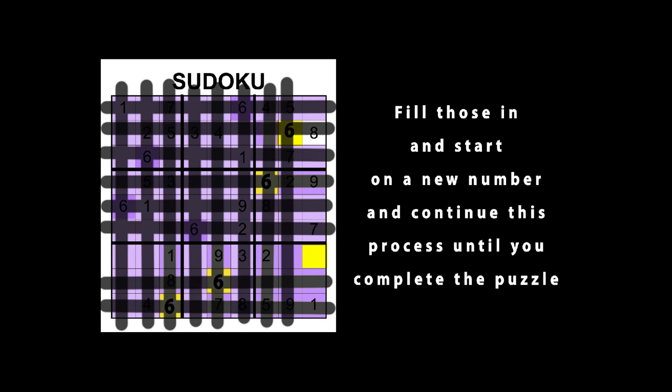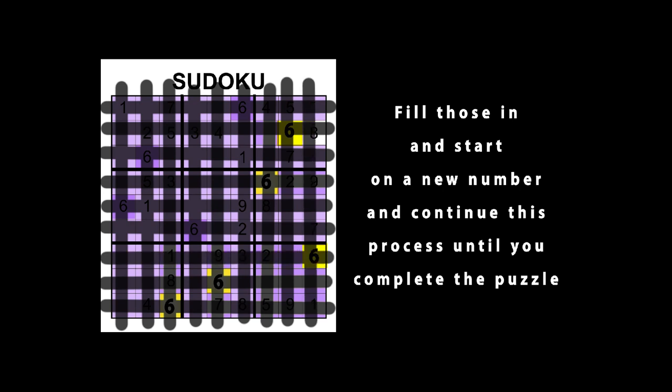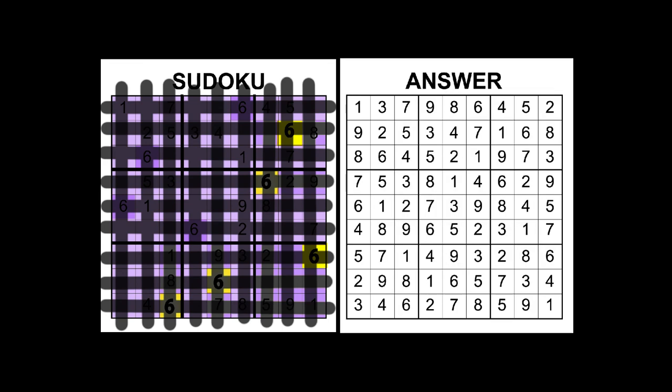If you run into problems you can always double check in the answer key, but don't use that just to cheat!